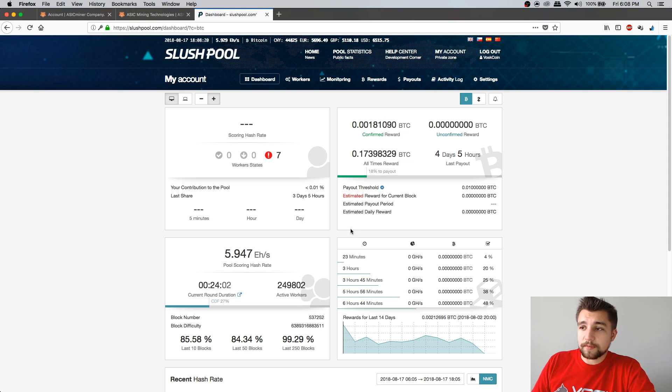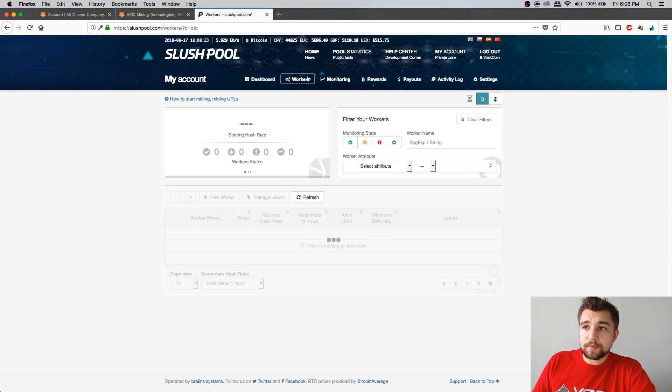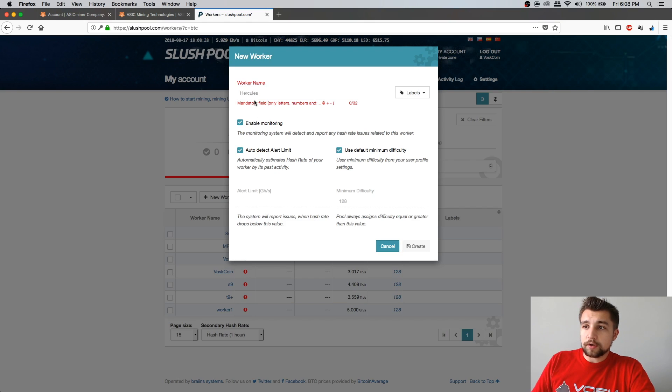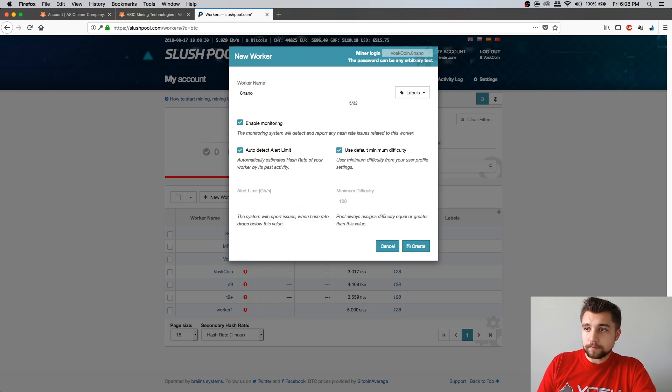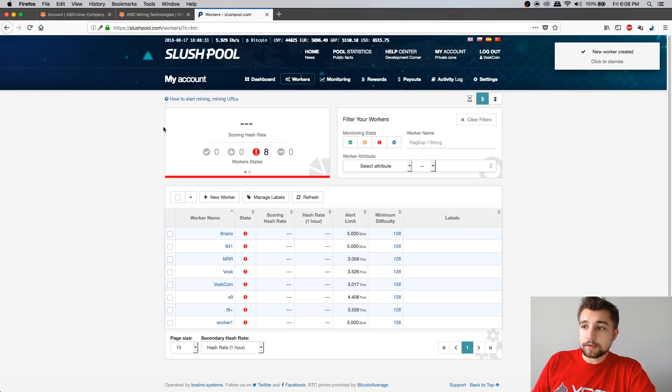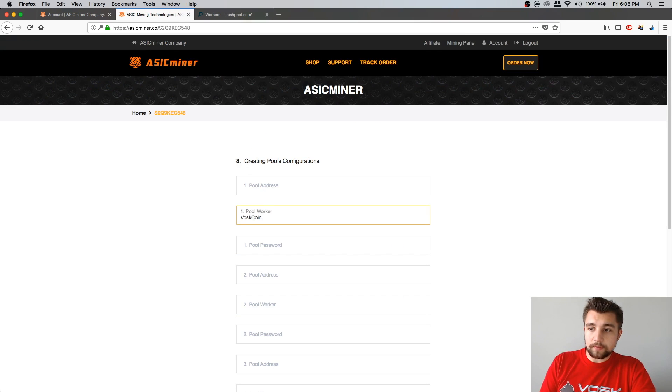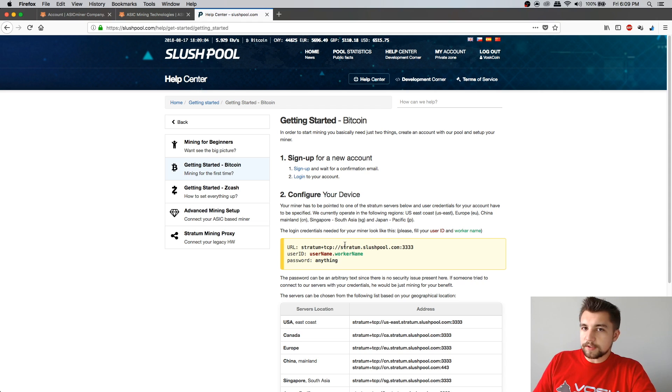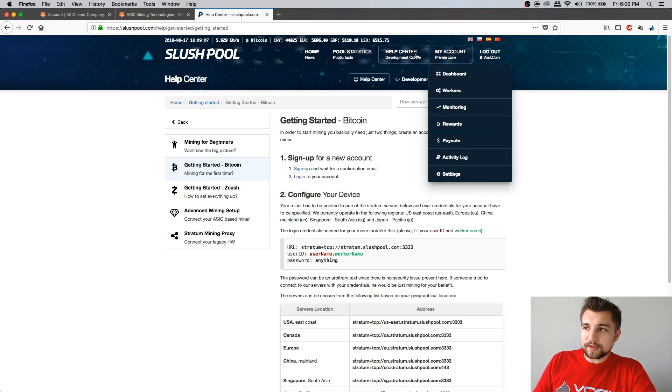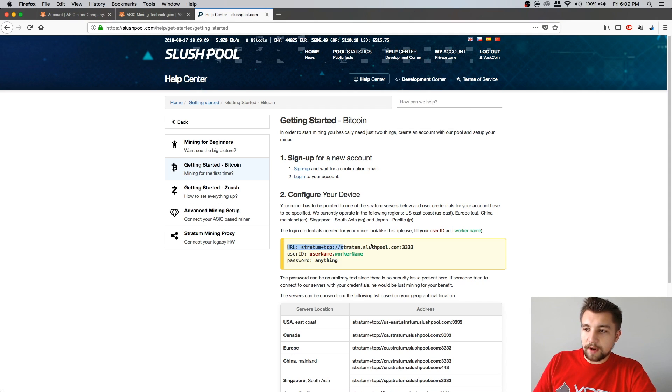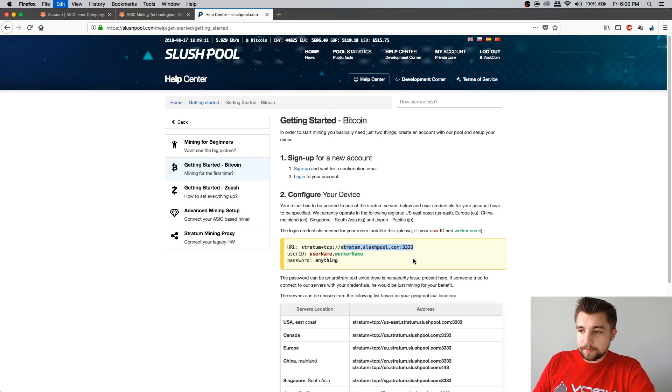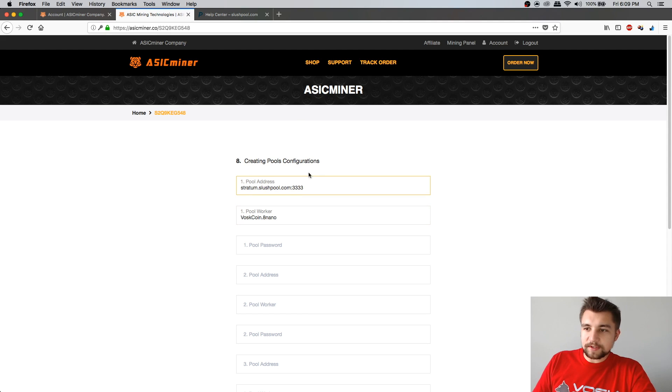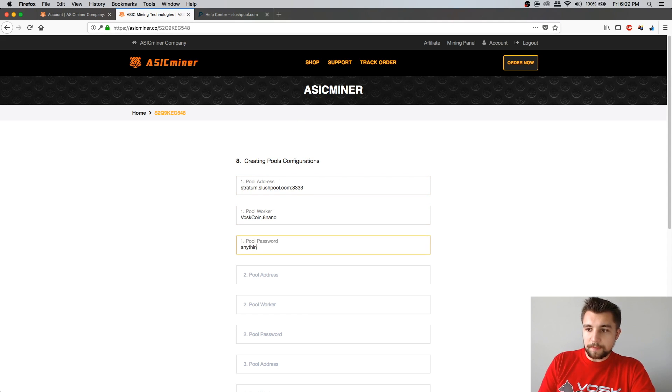Once you do that, it's going to take you to the pool page. And for this, I'm just going to use Slush Pool. I've always had good results with them. I like their dashboard. With them, you're going to have to make an account. You're going to have to also, once you make that account, you're going to need to create a worker. Otherwise, it's not going to be able to connect. I'm just going to call this one 8 Nano. So for this, my worker would be Voscoin.8Nano. Then just to show you guys I'm not lying, I just went over to the help center getting started Bitcoin mining page, and you're going to grab this URL.